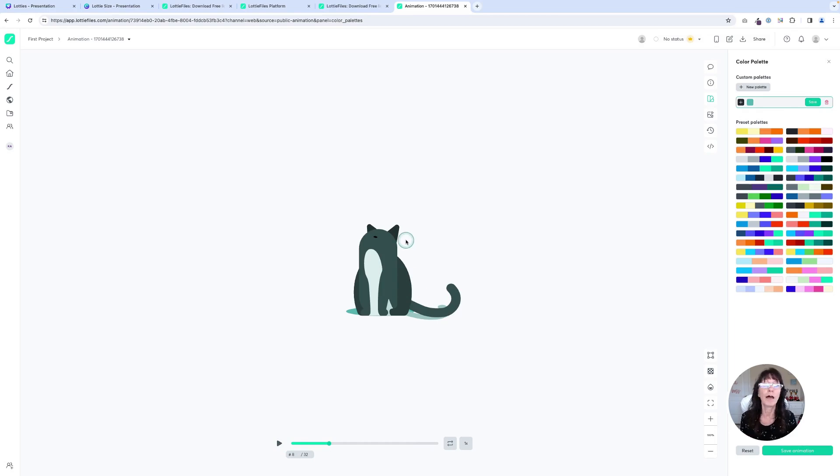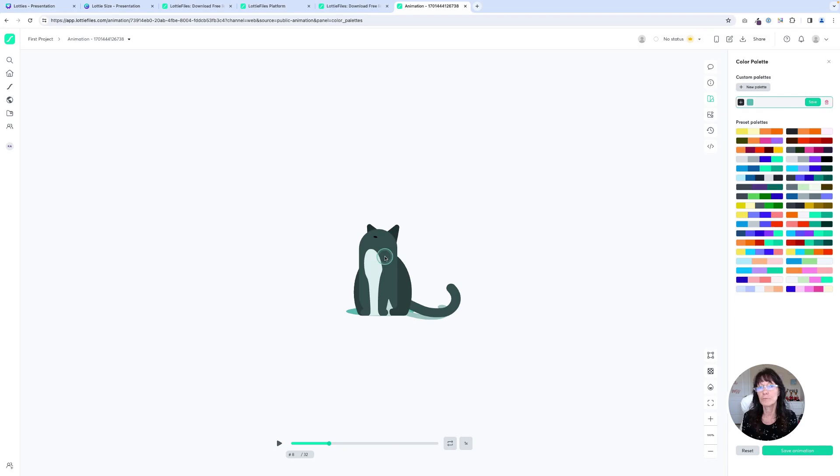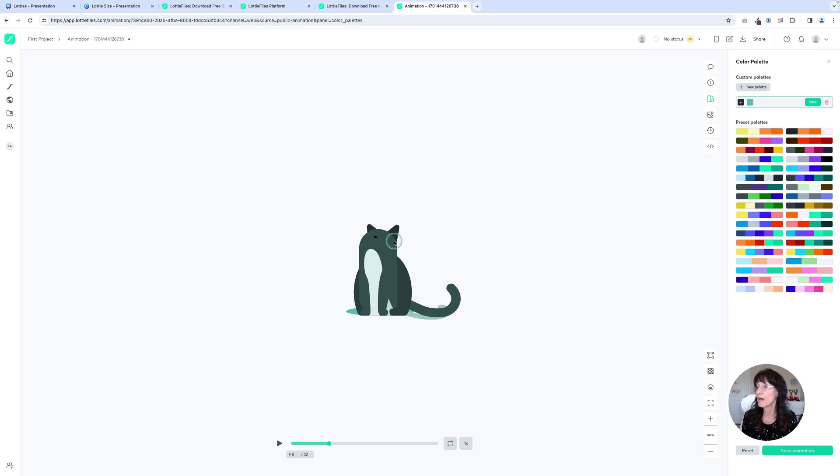right now it's applying those colors sort of unilaterally to the design. But if there's certain portions I really want to hone in on and change those specific colors, you can do that as well. So I have my cat right here.